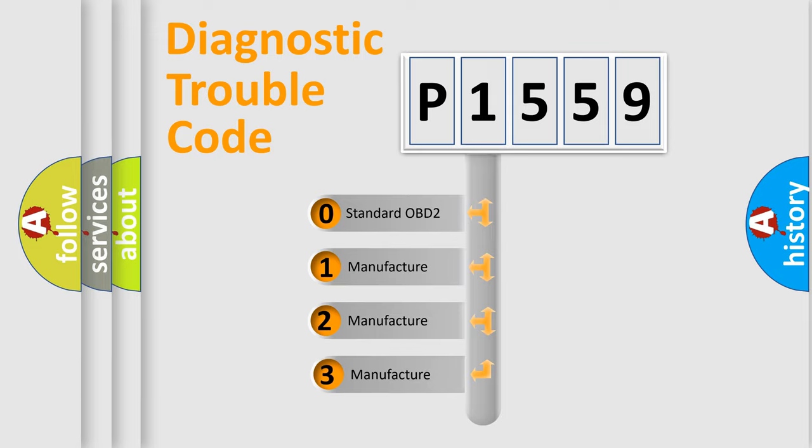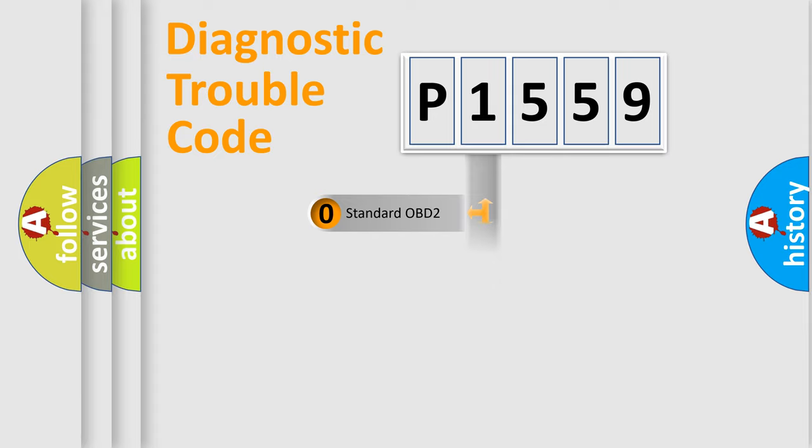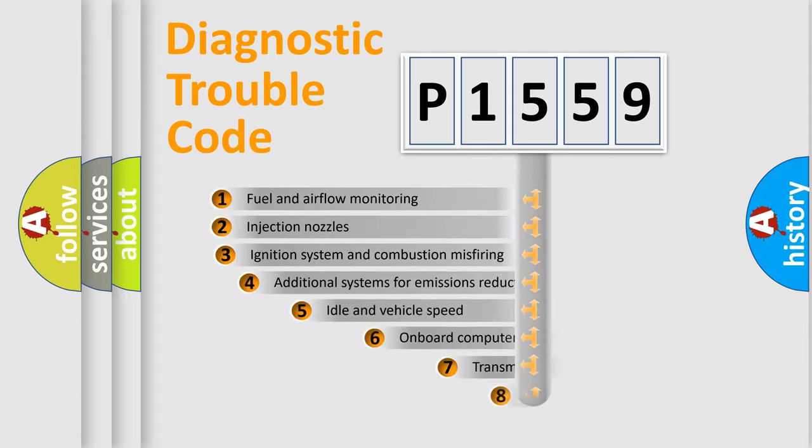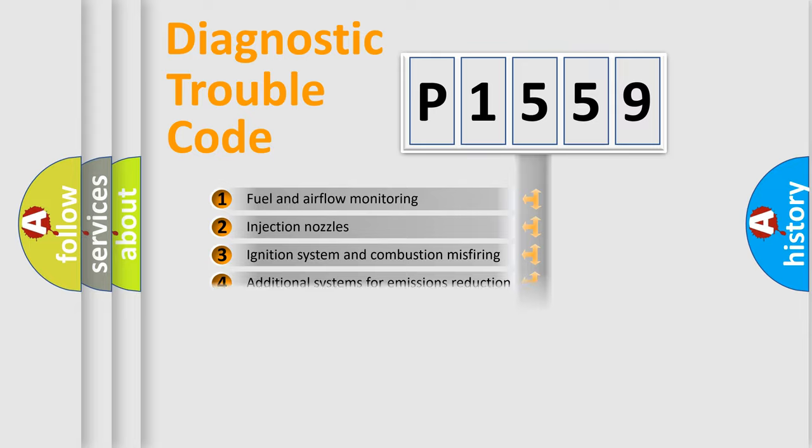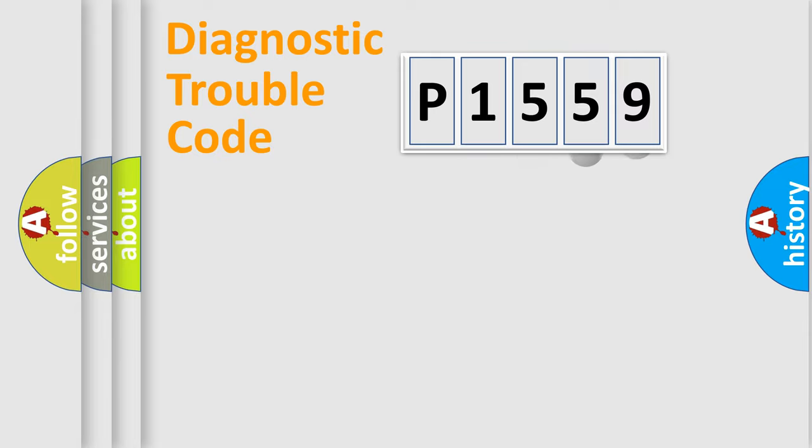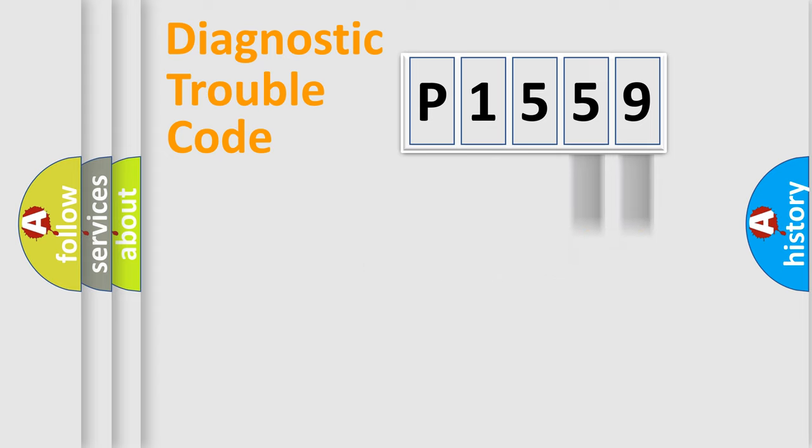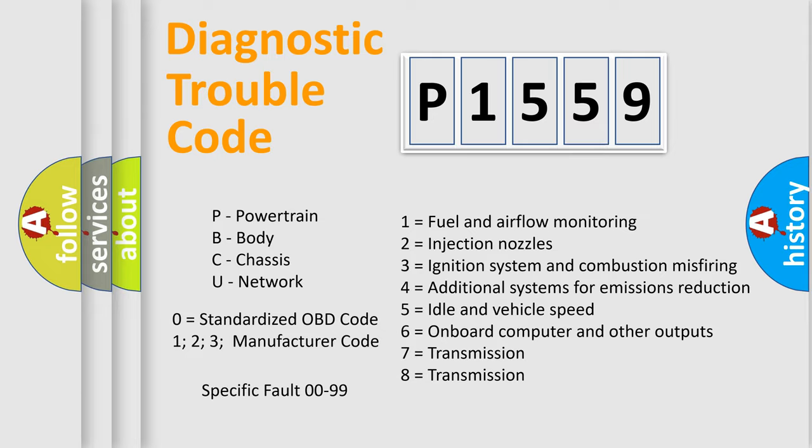If the second character is expressed as zero, it is a standardized error. In the case of numbers 1, 2, or 3, it is a more specific expression of the car-specific error. The third character specifies a subset of errors. The distribution shown is valid only for the standardized DTC code. Only the last two characters define the specific fault of the group. Let's not forget that such a division is valid only if the other character code is expressed by the number zero.